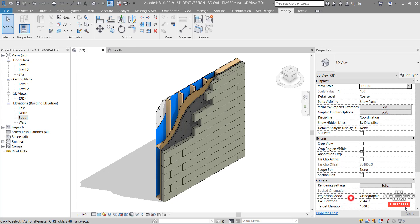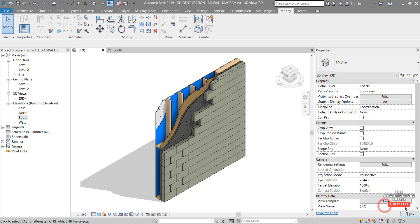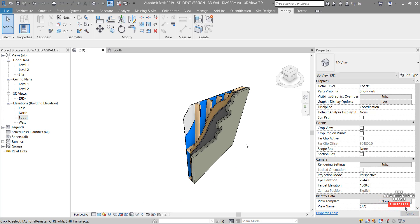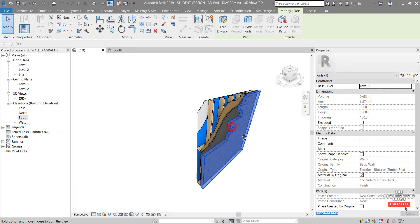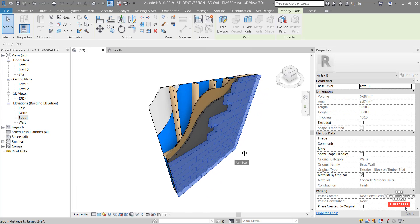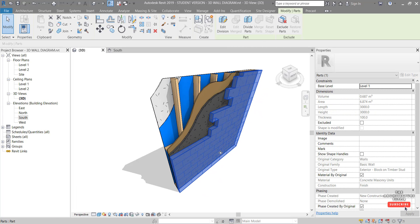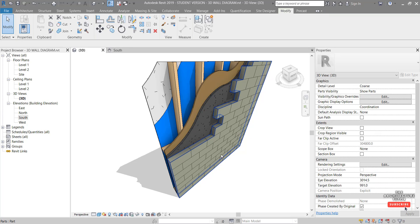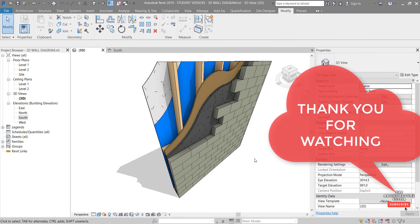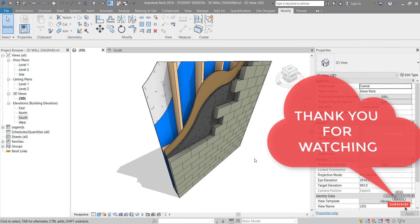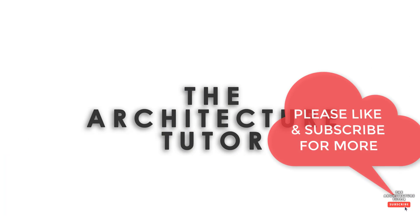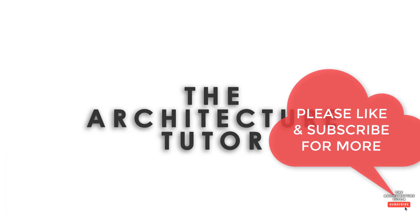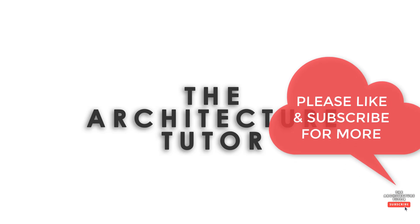One last thing — change the projection mode in the View Properties from Orthographic to Perspective and hit Apply. Then just have a bit of an orbit around to get that looking kind of cool. I hope that was helpful. If so and you'd like to see more videos like this, please subscribe, like and share the video, and any questions or comments feel free to leave them below. Have a great day!